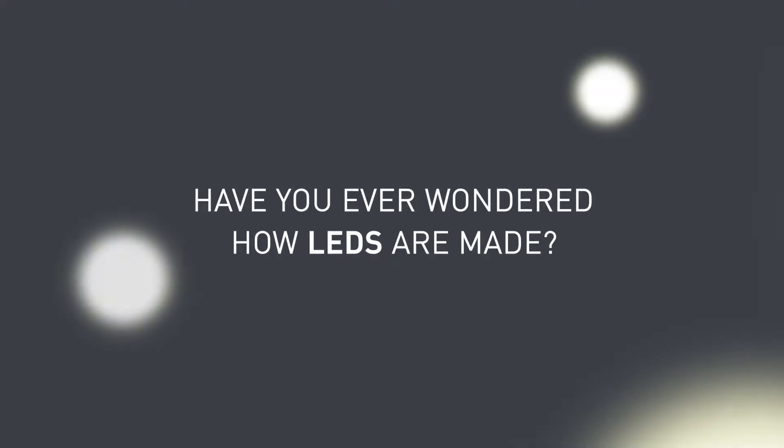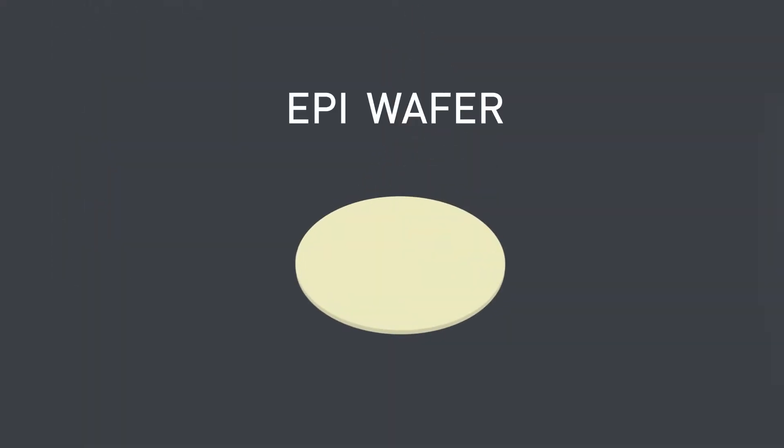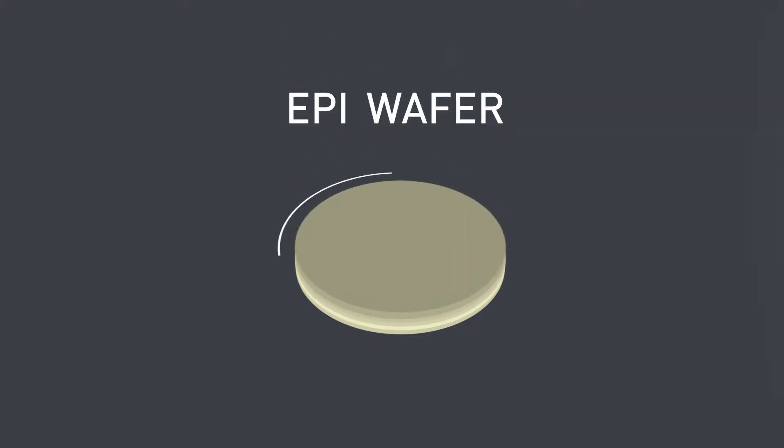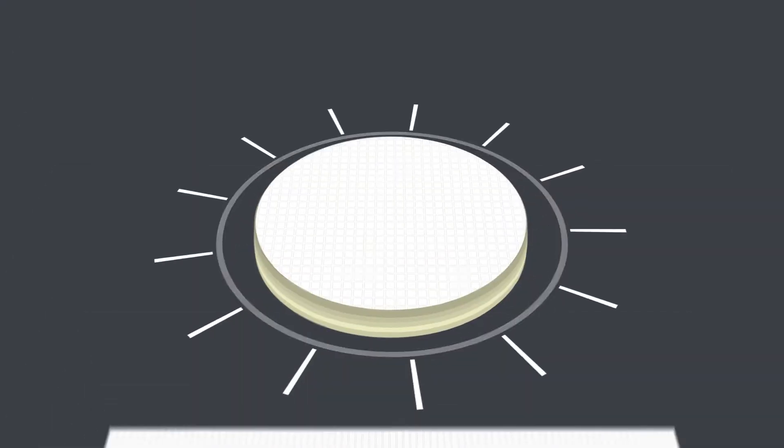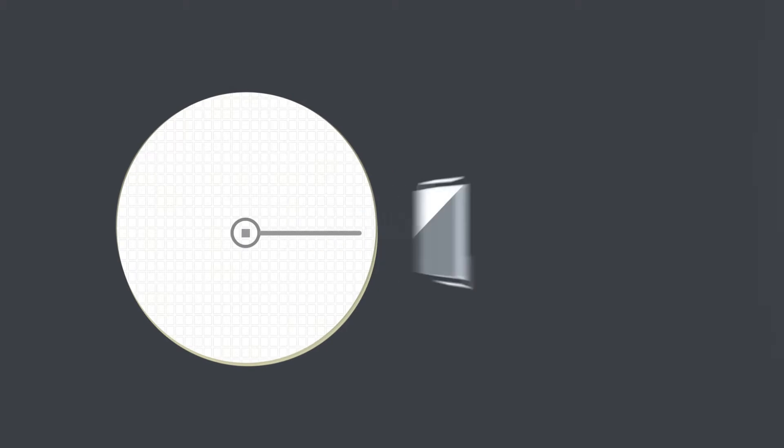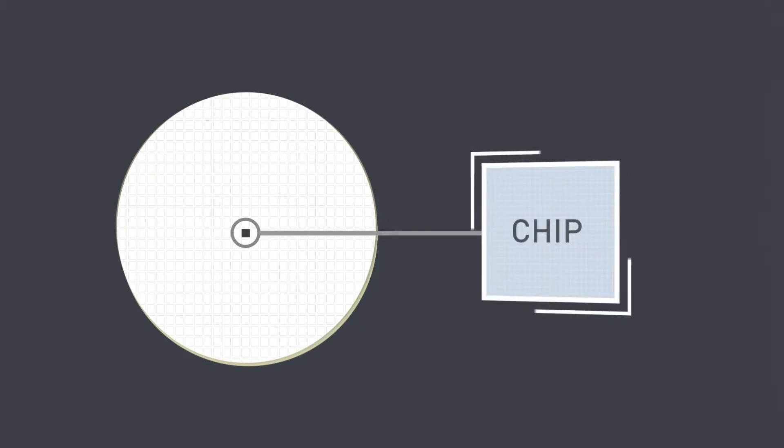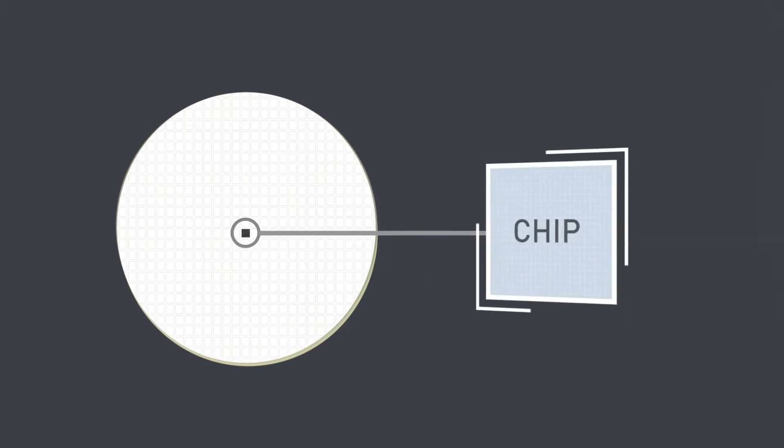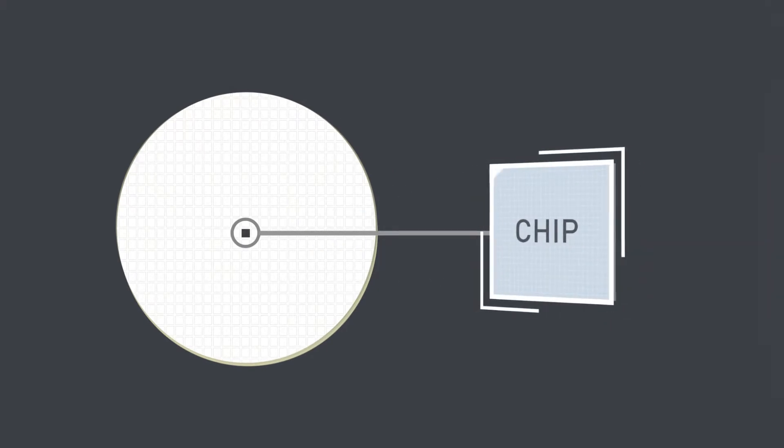Have you ever wondered how LEDs are made? A semiconductor epi wafer is made and more layers are grown on top of the epi wafer. Then the wafer is diced into tiny segments called chips or little micro circuits.